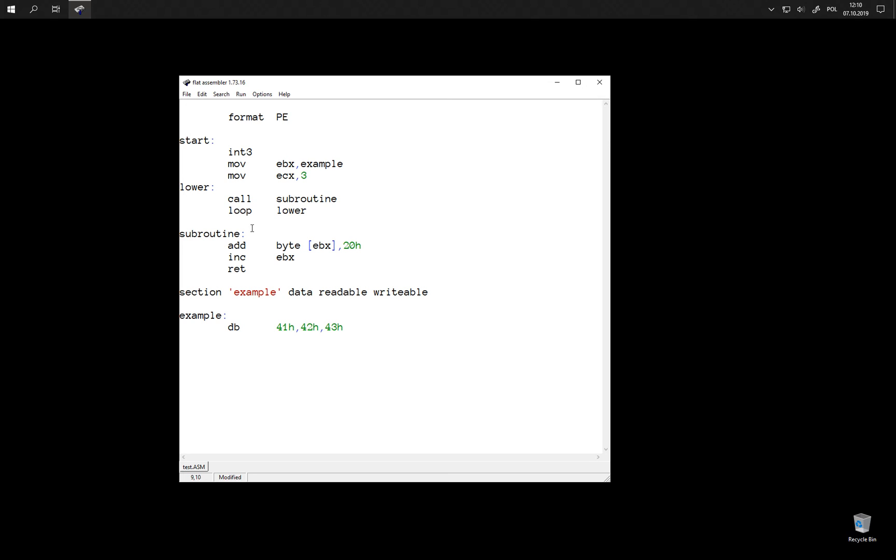So we just call subroutine, execute some sequence of instructions and return here. Let's take a look.